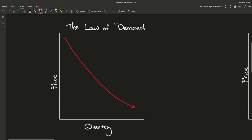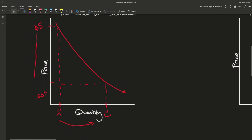The higher the price, the less people are going to want to buy. So if I have a Snickers bar and I make you pay five bucks for it, fewer people are going to want to buy it. But if I sell it for 50 cents, more people are going to want to buy it. That works anywhere along the price line — the lower you make the price, the more people will want to buy. That's why demand is downward sloping.